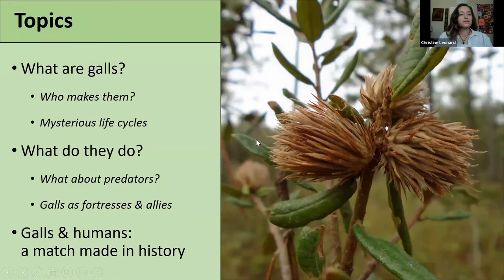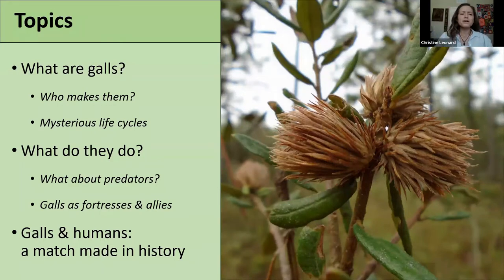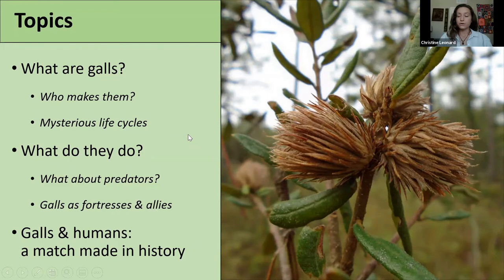We're going to cover a variety of topics today, but they boil down to a few basic questions: What are they? What do they do? And how have galls and humans gotten along historically?